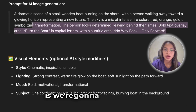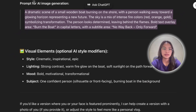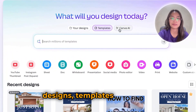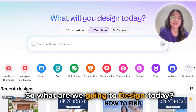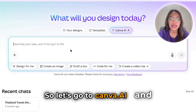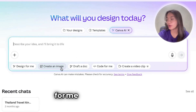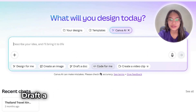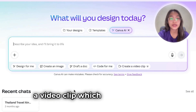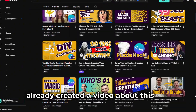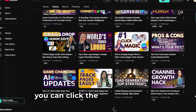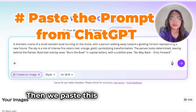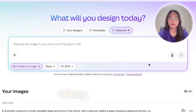So what we're going to do is copy this prompt and go to Canva. As you can see here, we have your designs, templates, and Canva. So let's go to Canva AI, and as you can see they have options: create an image — excuse me, that's my dog who wants to learn Canva as well. Let's go back again: draft a document, code for me, and create a video clip, which I already created a video about. So if you haven't watched that one yet, you can click the link down below. Now, what we want is 'create an image' right here. Then we paste the prompt and hit enter.